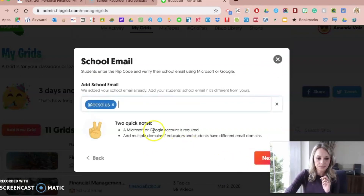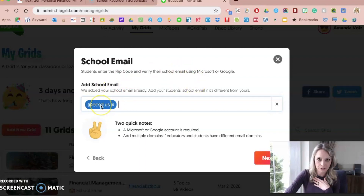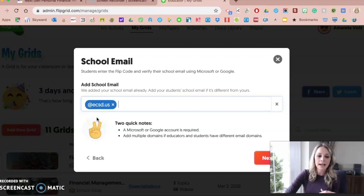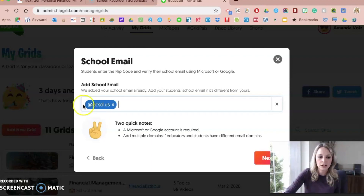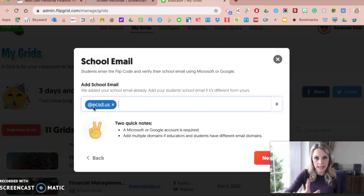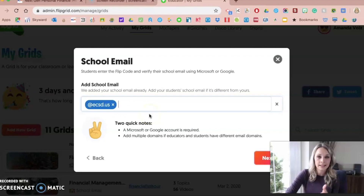Clicking Next, this is where I can add a school email domain. I teach in East China School District, so because students are recording themselves and you don't want anyone to access that information, they have to be logging in with their school Google account. Mine ends in ecsd.us — all of their email addresses do — so I put that domain in here as the domain linked to this account.